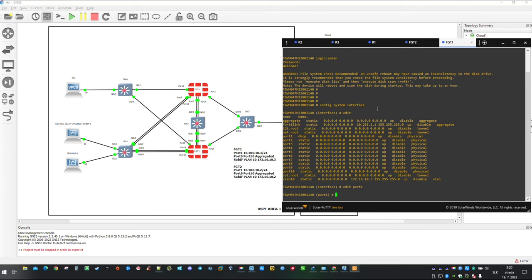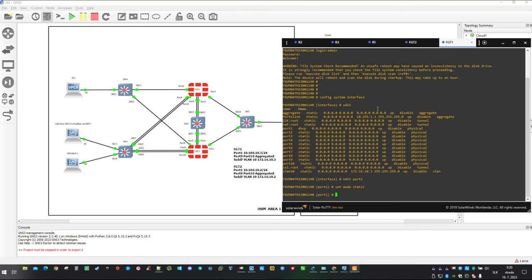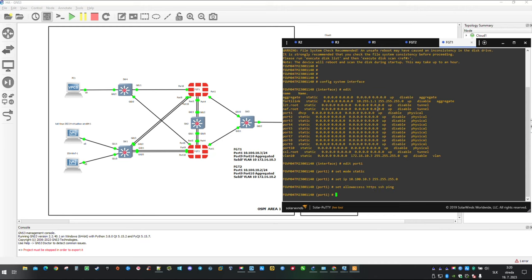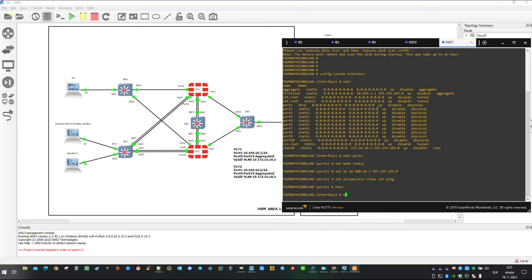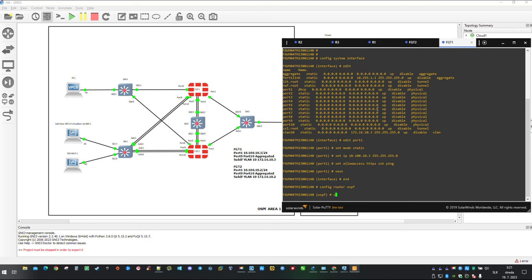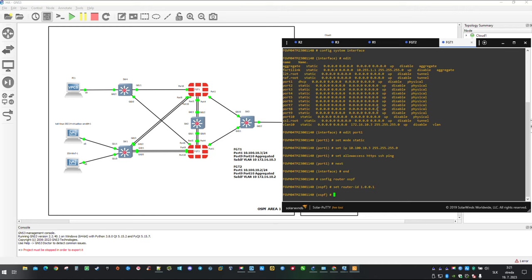Assign IP address on port 1 starting with set mode static. In OSPF configuration configure router ID first and then paste the rest of the config from the clipboard.